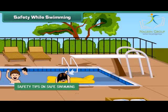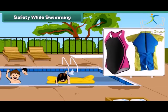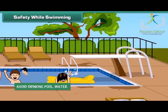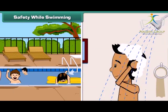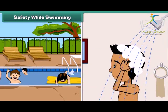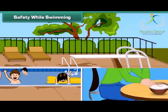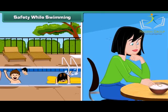Swimming is a good exercise if we do it with care. The following are some tips on swimming safety: always wear a swimsuit, avoid drinking pool water, do take a bath after swimming, and do not swim directly after eating.